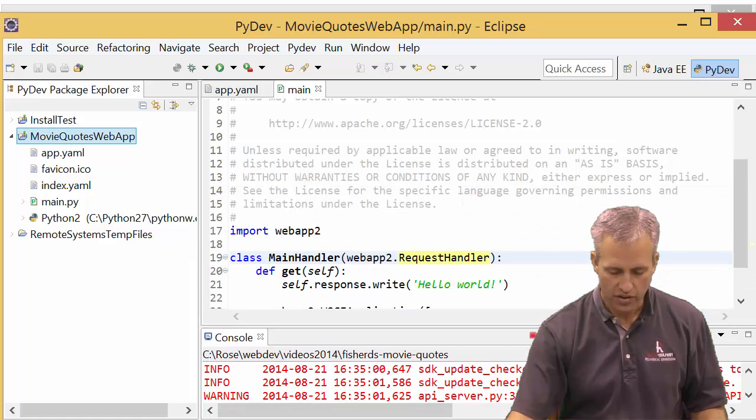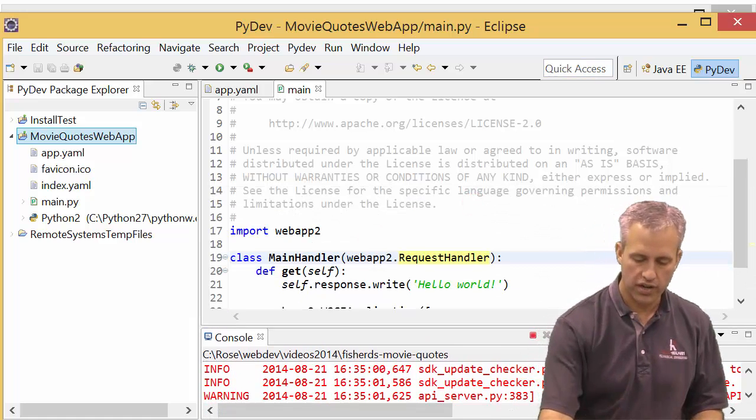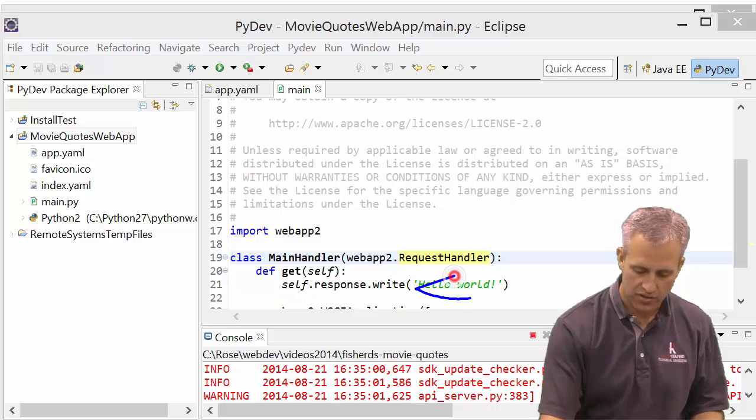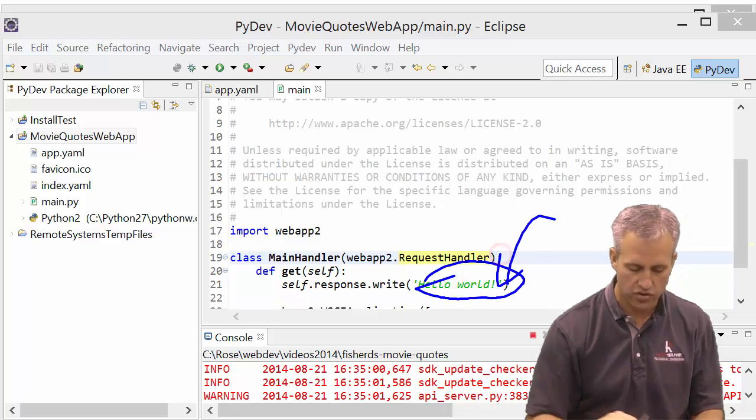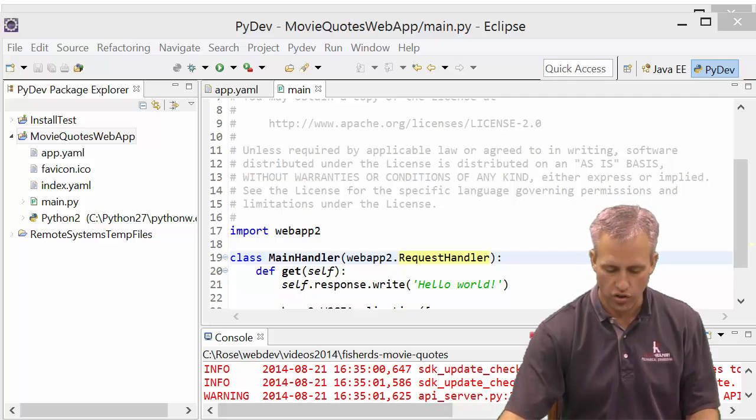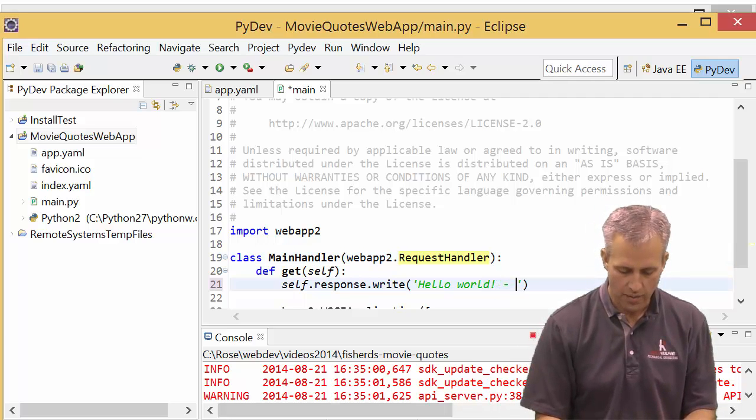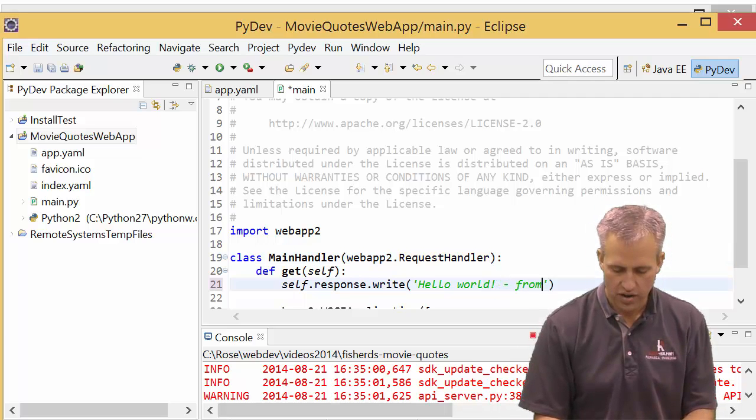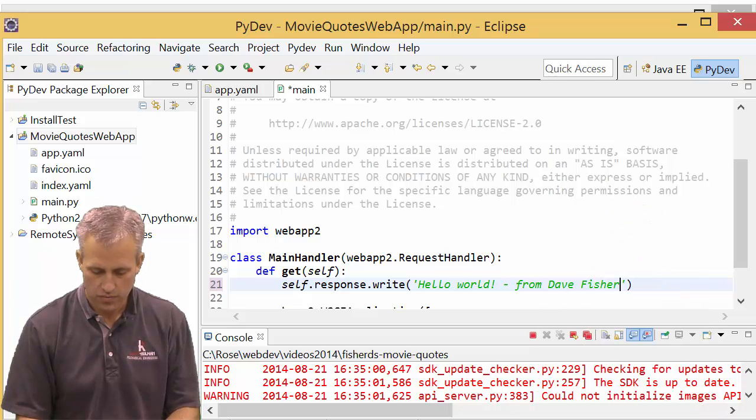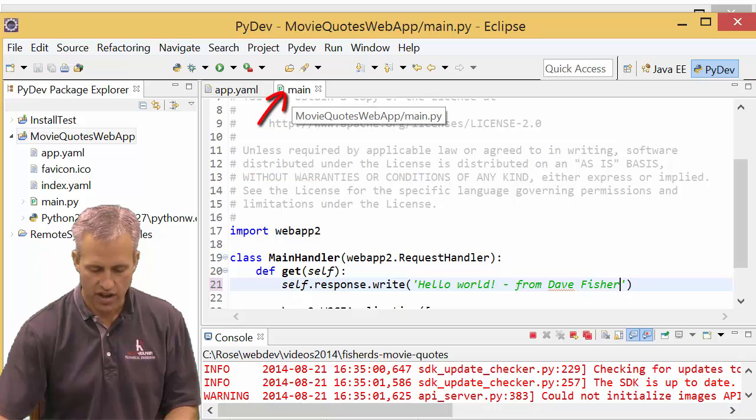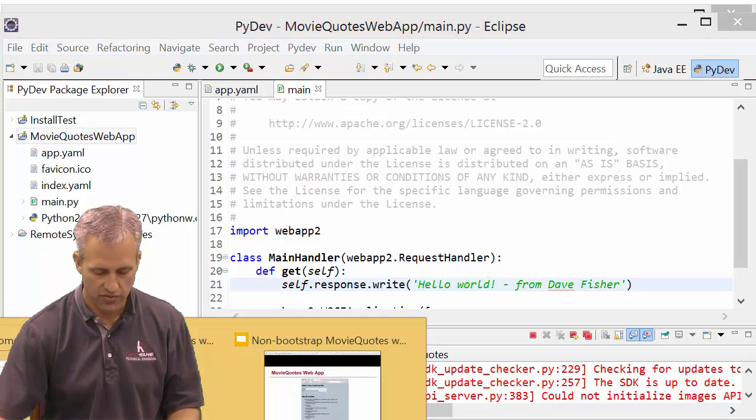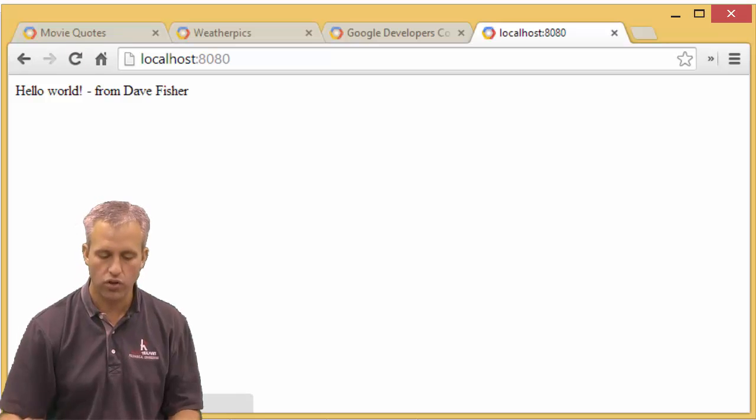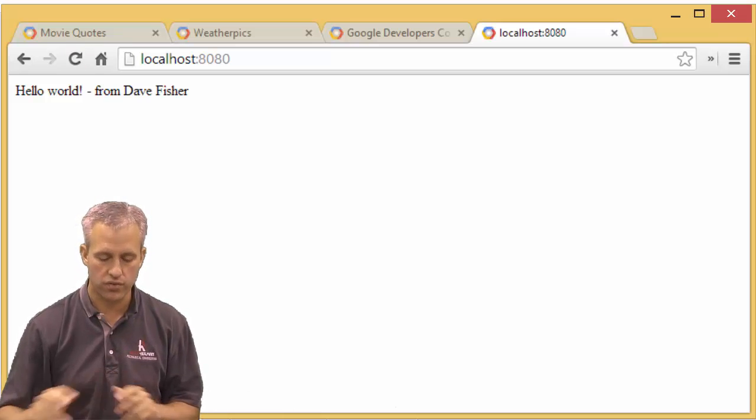If you wanted to change this, if you wanted to change the value, the place where you're going to change it, I mean it should be pretty obvious. It says hello world right there. So we're just going to insert something in addition to hello world. It should be pretty simple. I'm just going to say 'from Dave Fisher'. I'm going to save main. You can see that it's not saved yet. But as soon as I save it and then I refresh my localhost, you can see that it works.